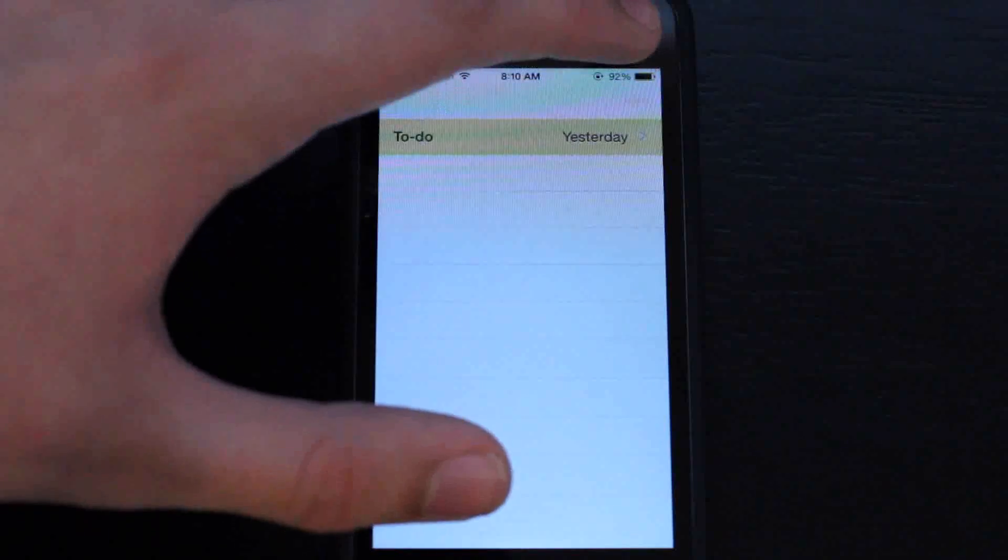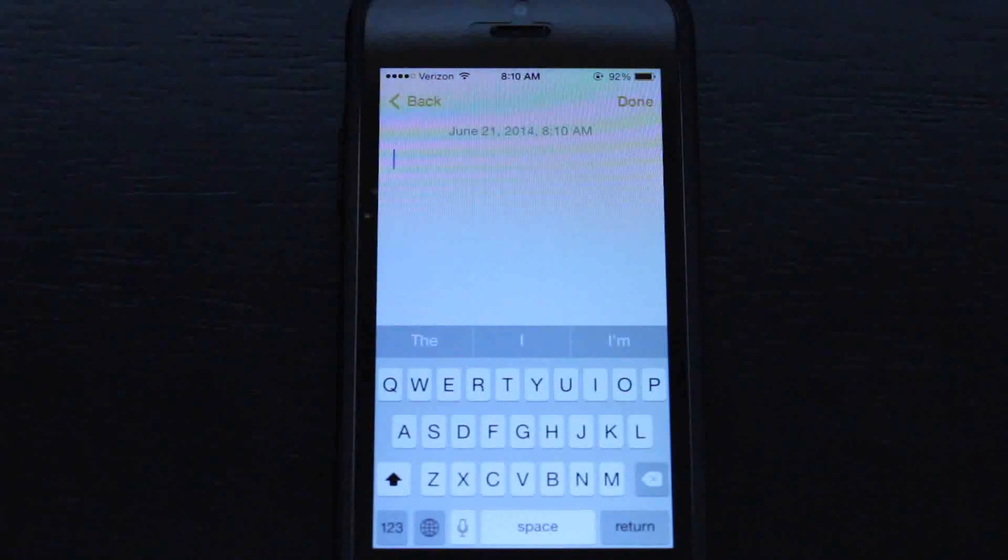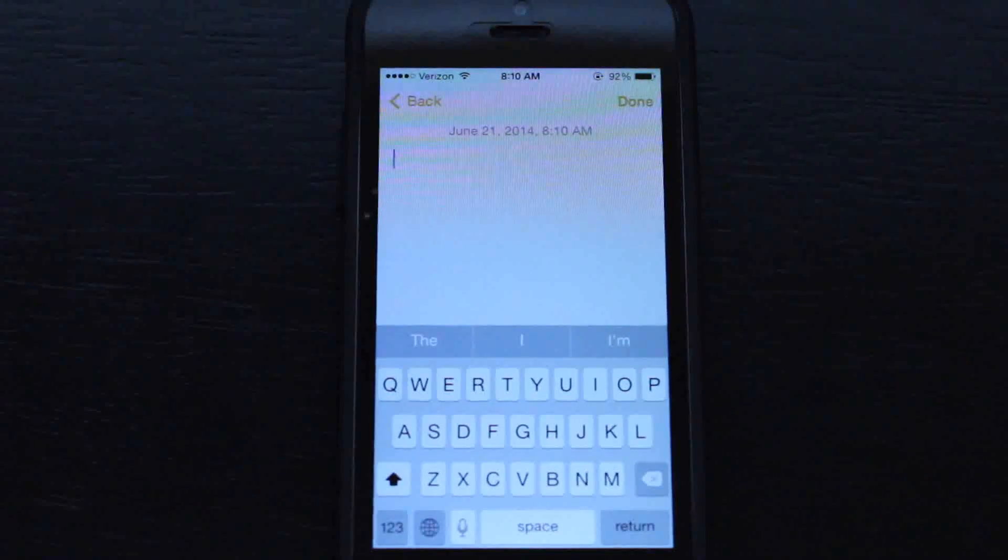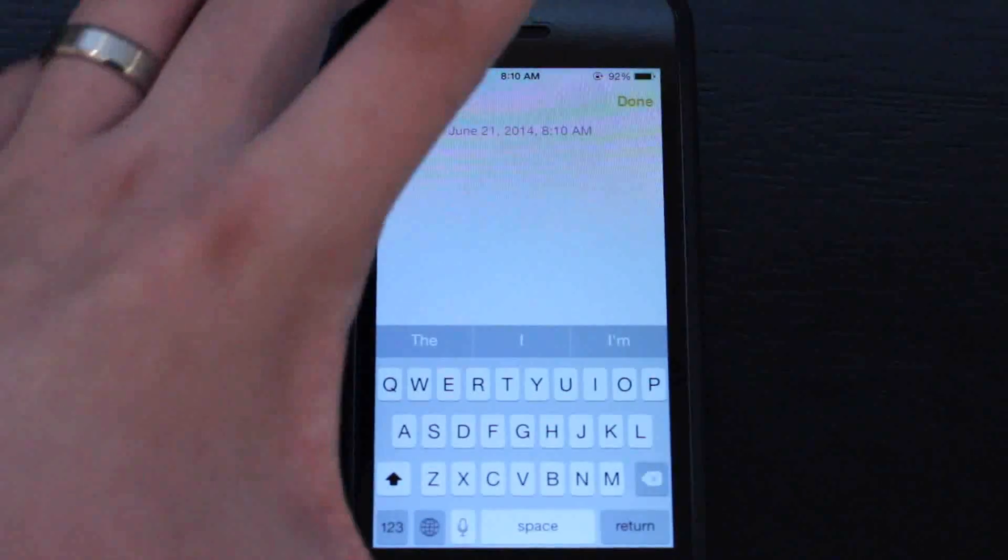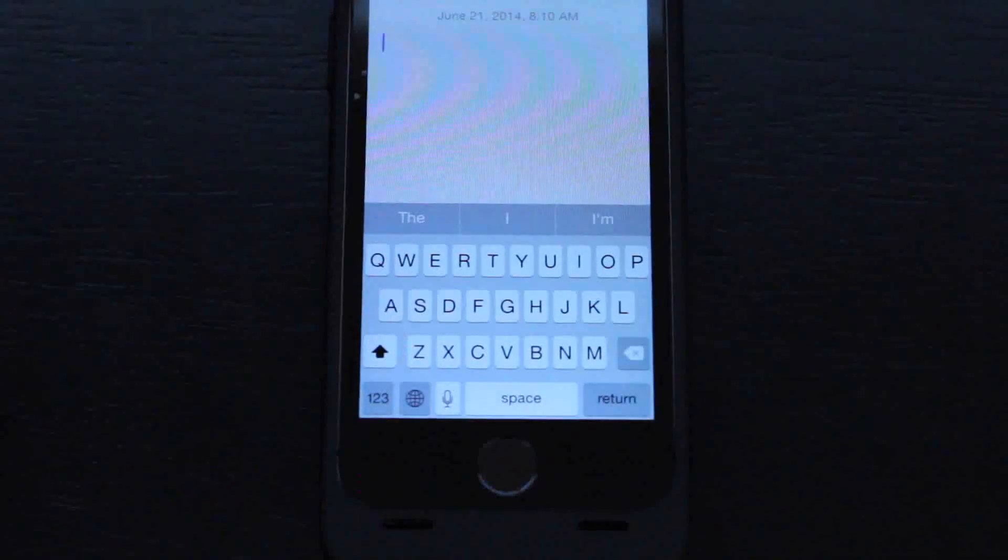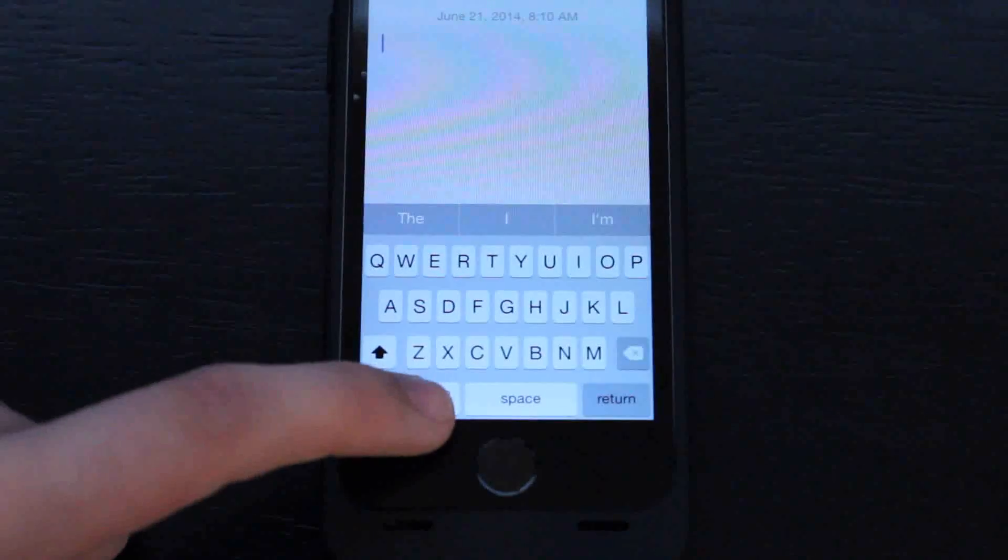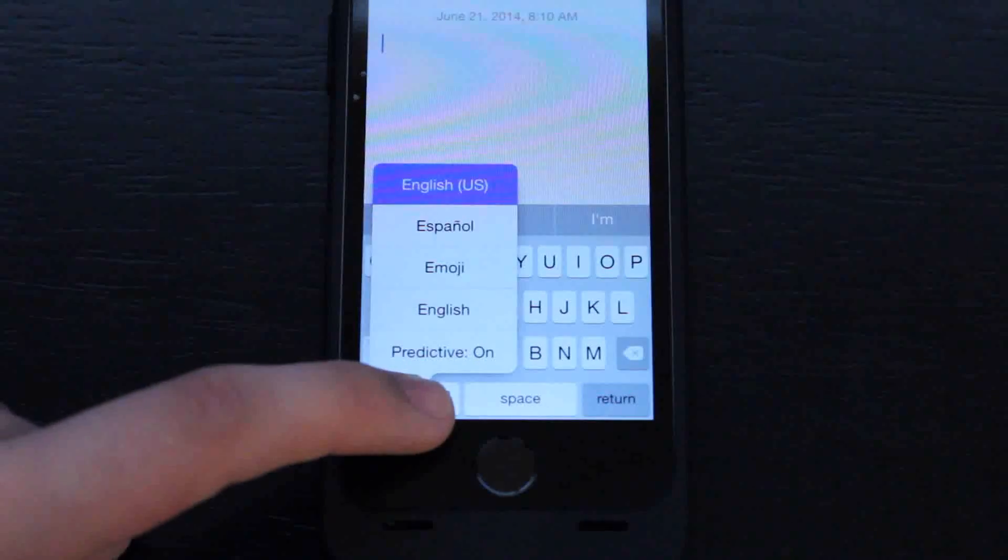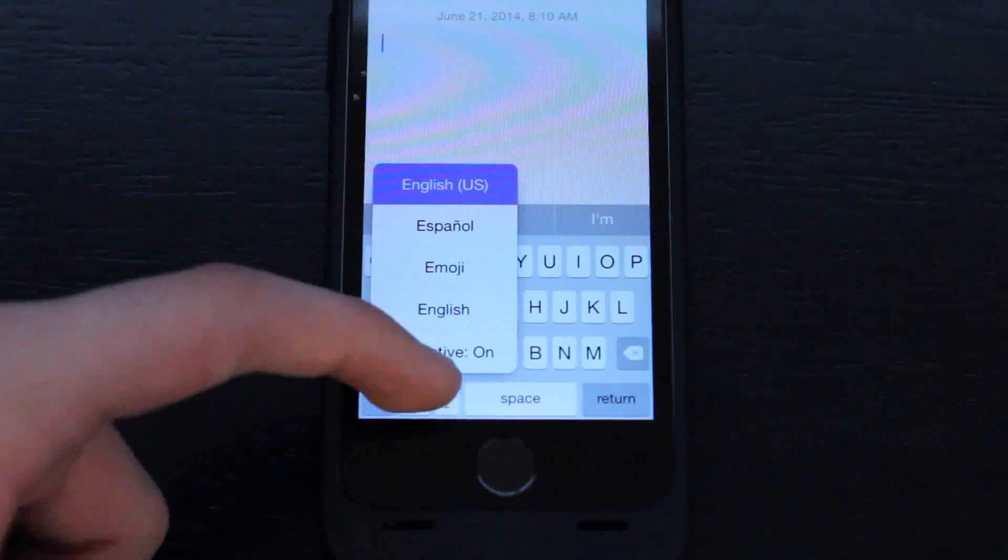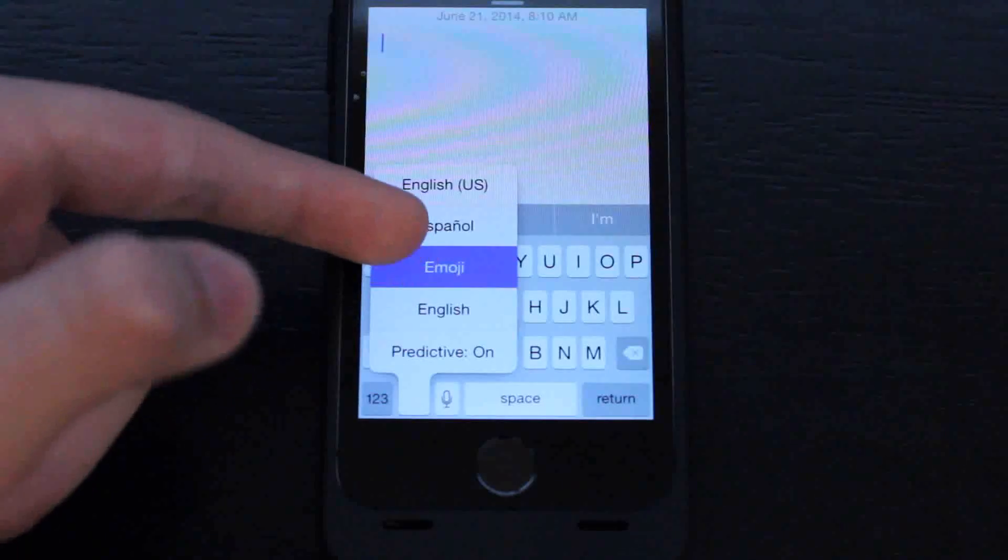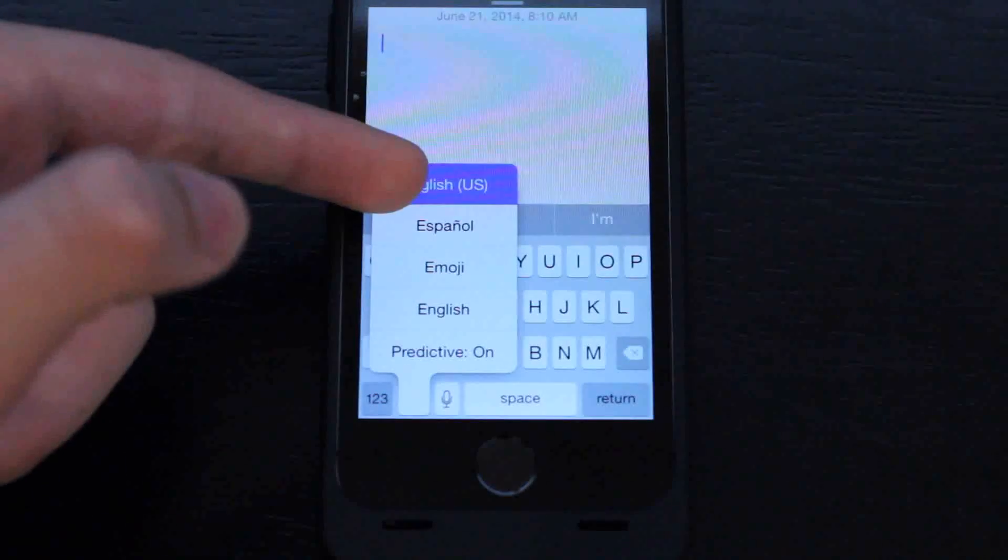We can go into notes or whatever app we want. As you can see, this is our normal keyboard. Tap the little globe icon and it will say English. It's kind of confusing between the stock English, but just hit English and that will be your TouchPal keyboard.